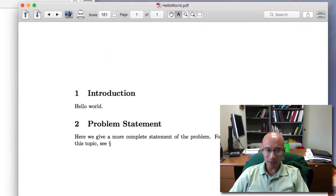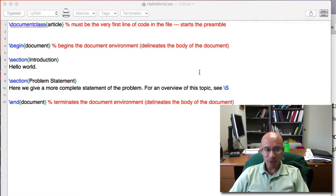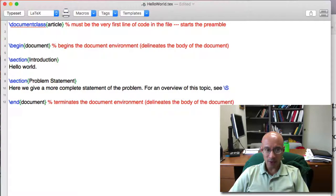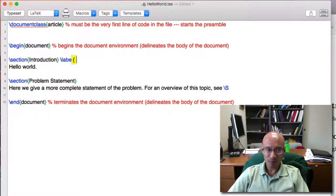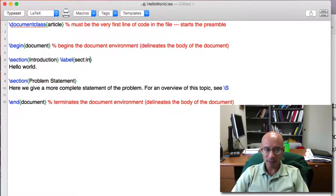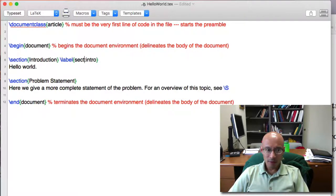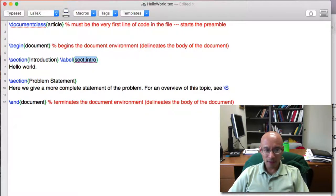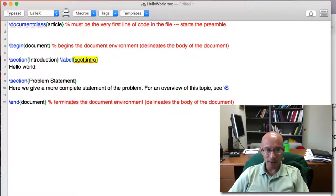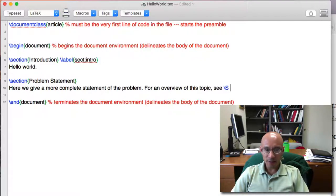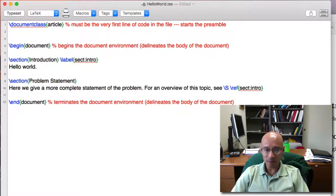And how do we reference the section one? What we have to do is we have to add a label to section one. So I'm going to type here, backslash label, and I'll put sect intro. And this string is a reference to this section now. So I'm going to copy it. And to reference it, I use the ref command, so backslash ref, and I paste it here.